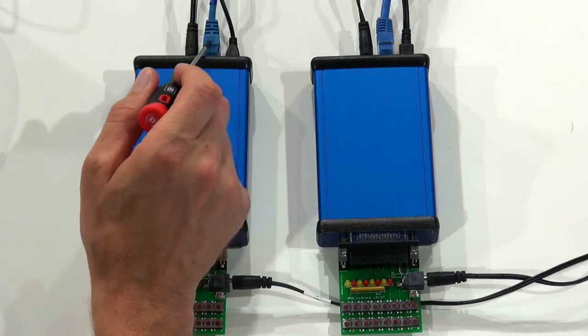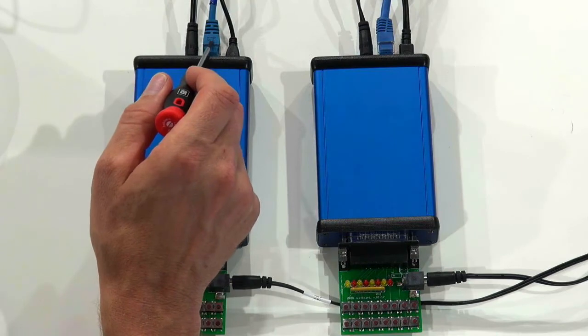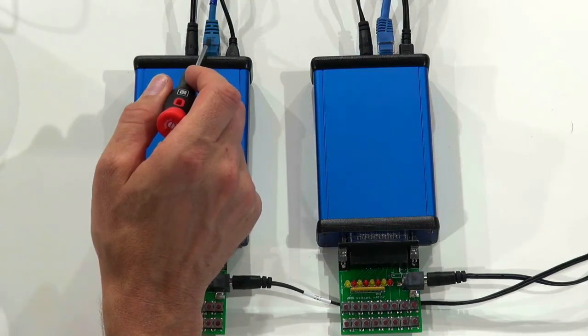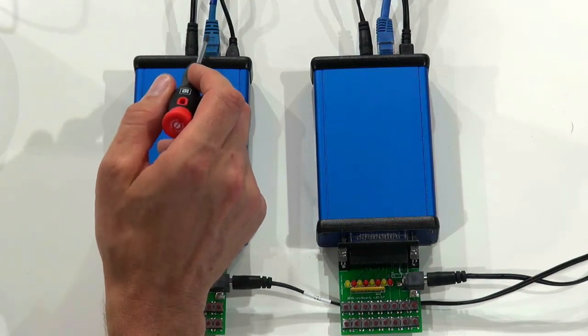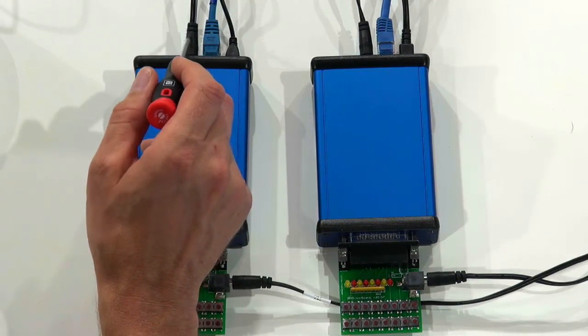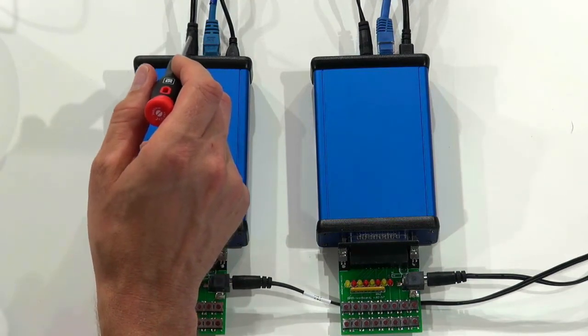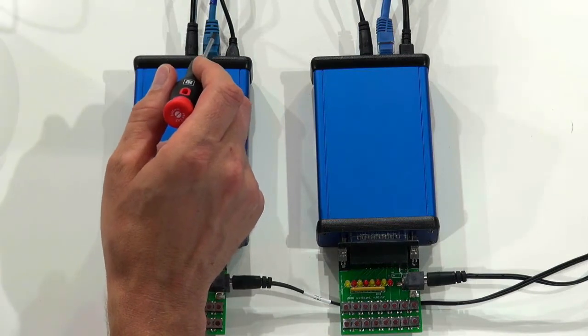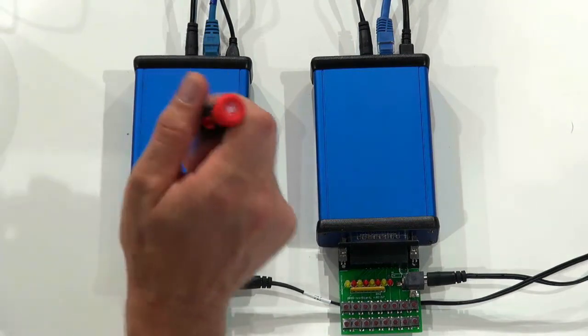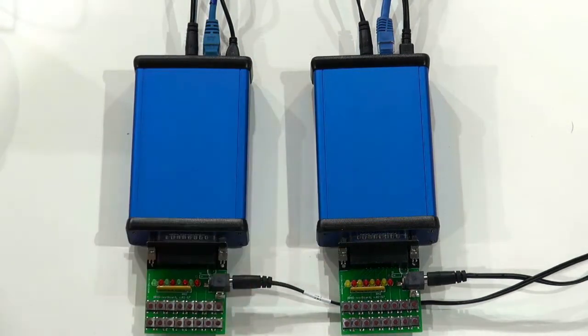If you want, optionally, like on all our controllers, you can have power over Ethernet. So you could actually omit this cable if you want just this one to drive the entire system.